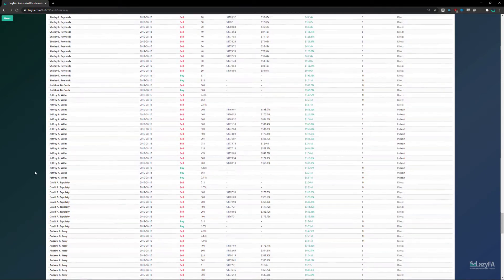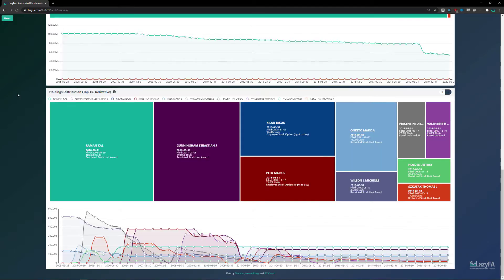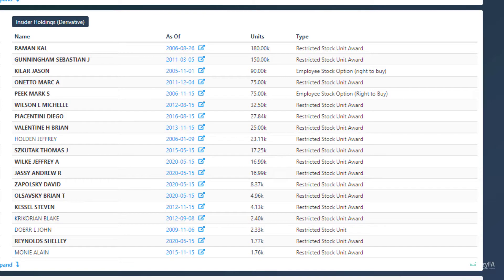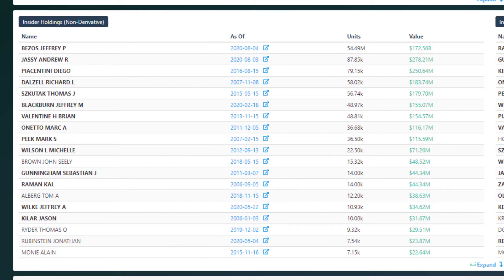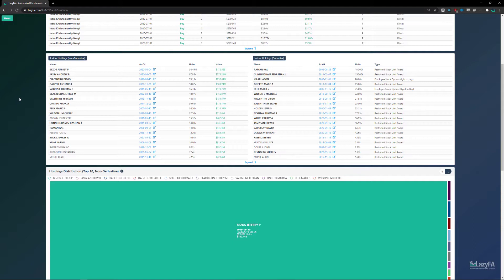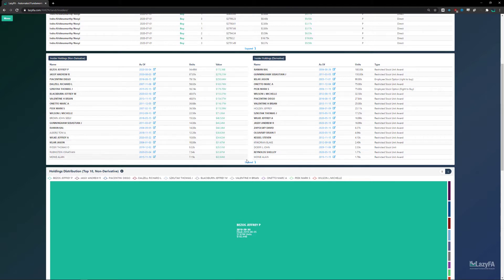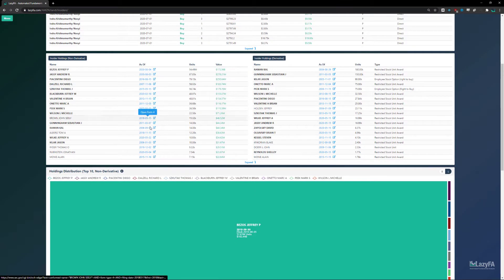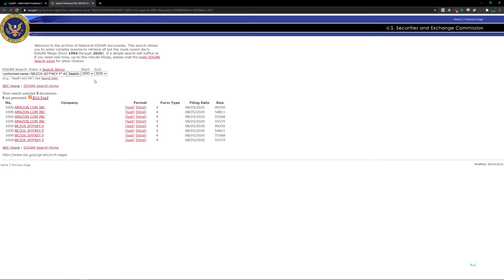The next table covers insider holdings, which are broken into two components: derivative and non-derivative. Non-derivative is actual stock, while derivative includes things like options, restricted stock units, and convertible securities. As in the transactions table above, you can hover over each insider to see their job title, the number of units, and the value. There's an expand button at the bottom, and any highlighted dates will open the actual Form 4, Form 3, or Form 5 filing on the SEC website.